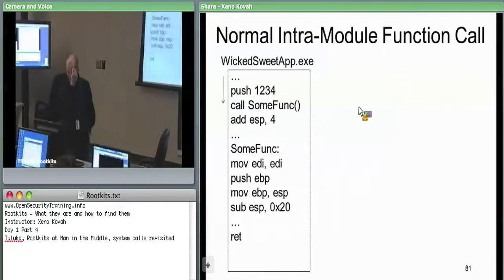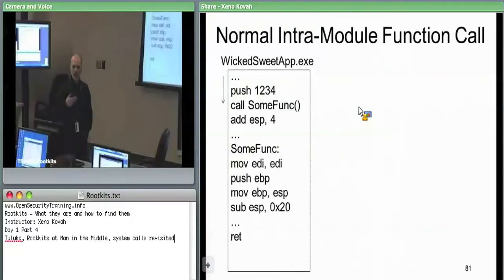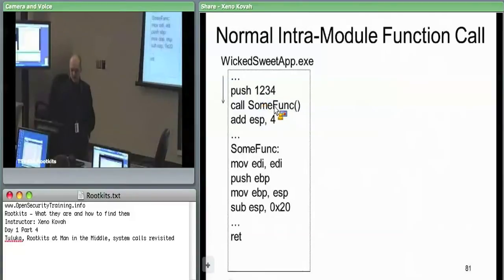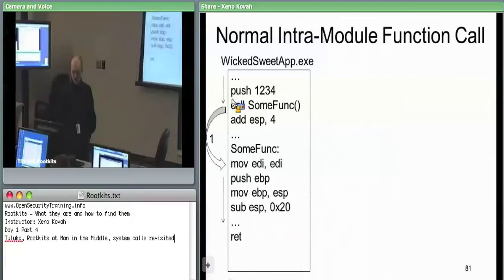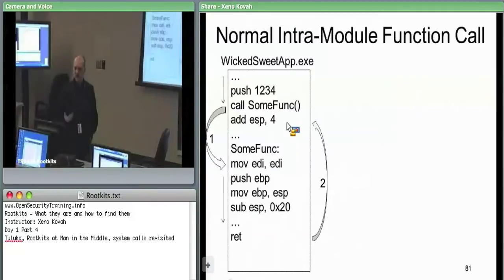Calling out this man-in-the-middle nature: if we have a normal intra-module function call within our own module, code is running along, pushes arguments, calls some function. When it gets there, it starts executing code. That code keeps running until it hits a return, which goes back to the next instruction after the call. That's normal — and this is a rootkitted version.